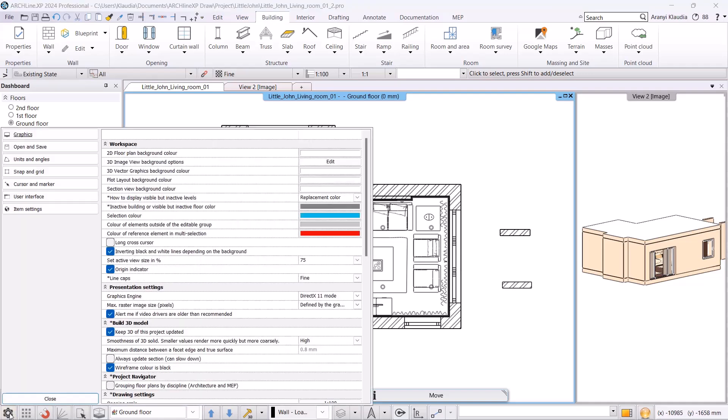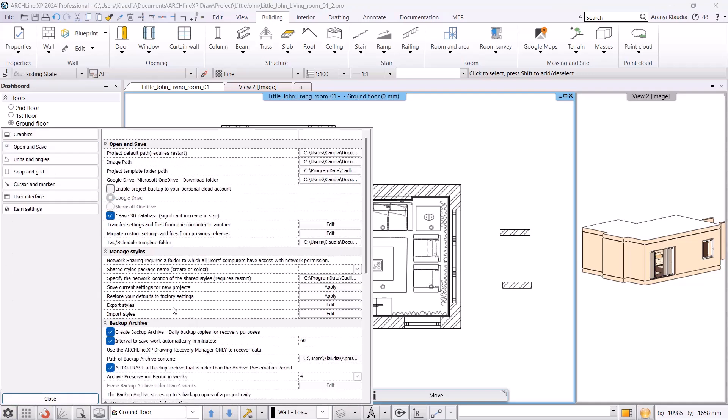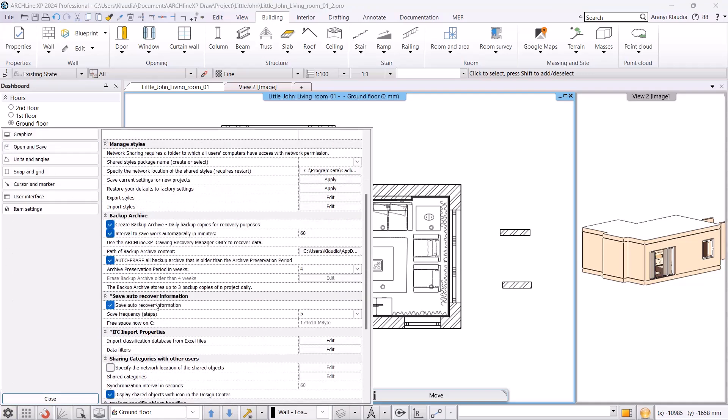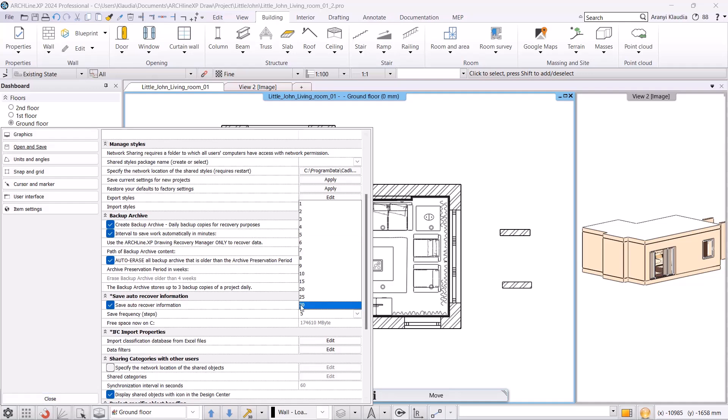Go to the Settings, go to Open and Save, and under Autosave Settings, make sure to enable automatic saving. You can adjust the save frequency in terms of steps. For larger projects, it's good to increase this to 30 steps.